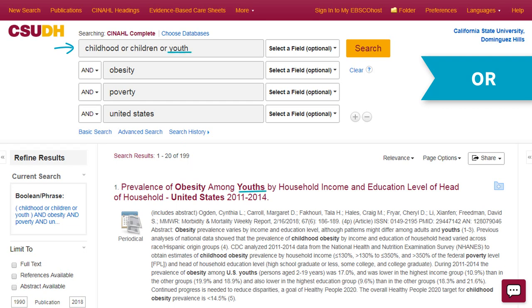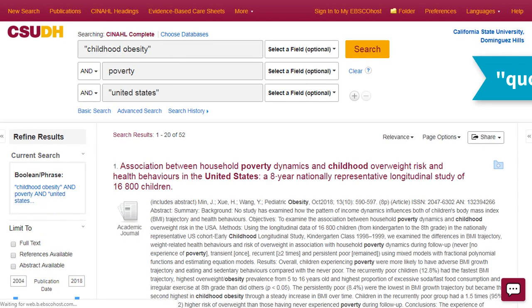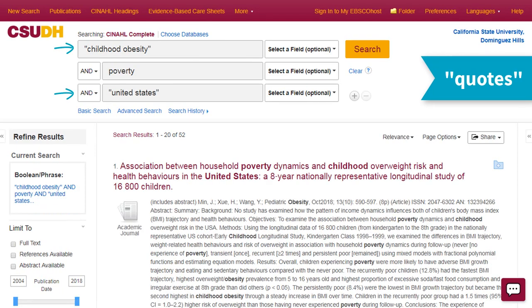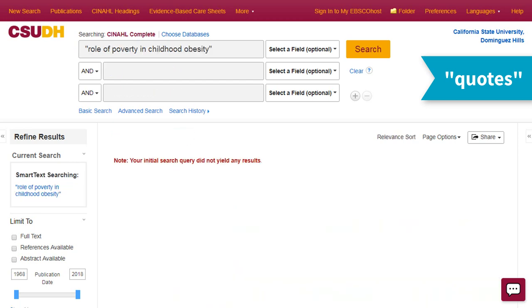Try synonyms and related terms like childhood or children or youth. Use quotation marks around common phrases like United States and childhood obesity to narrow your search and keep those words together in your results. Use quotation marks carefully — you might limit your search by requiring too many words in that exact order.